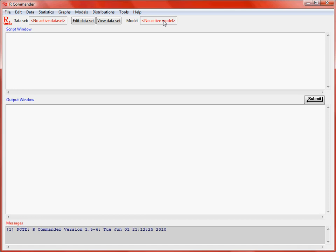Then we've got a script window, which plays the role of a text file for doing scripts via the normal interface to R. And then an output window, which merely shows us the output that's produced for the analysis that we have undertaken. At the bottom we've got a messages window where we can see various bits and pieces.